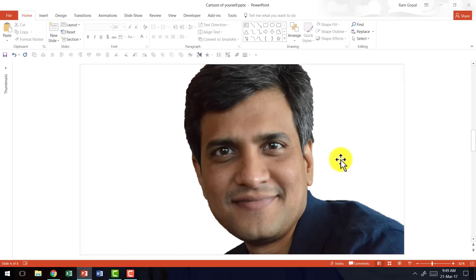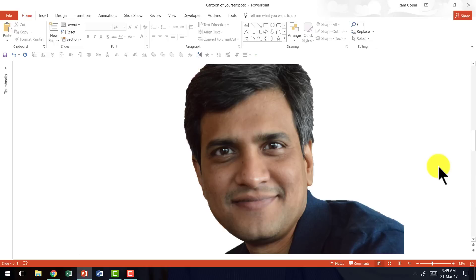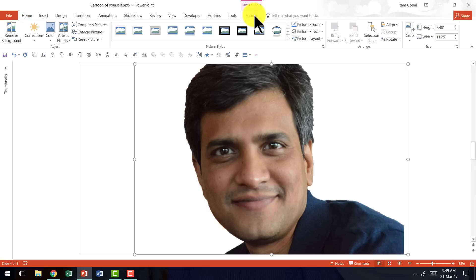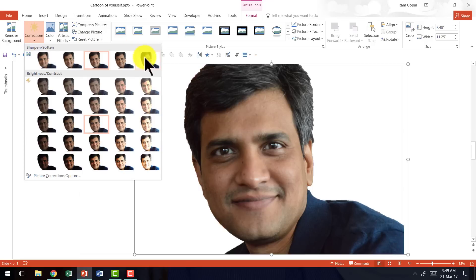Once you've got your picture isolated, the next step is to convert this into a cartoon. It's a very simple process. I'm going to select the picture, then go to the Format tab, use the option called Corrections, and choose the one on the top right called Sharpen 50%.